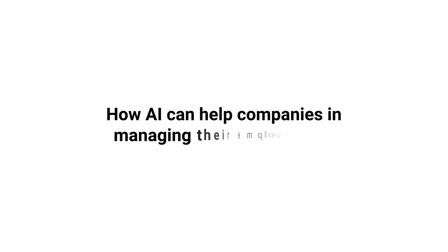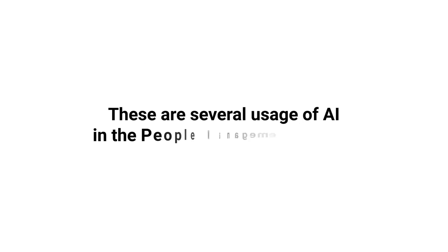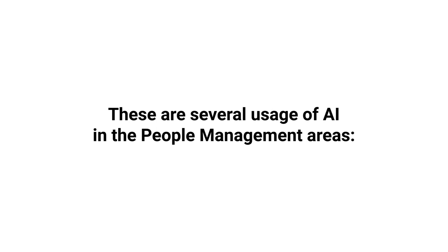How AI can help companies in managing their employees? These are several uses of AI in the people management areas.